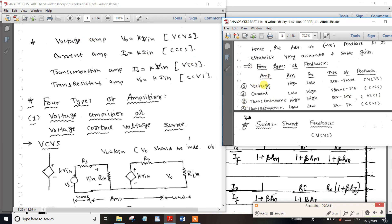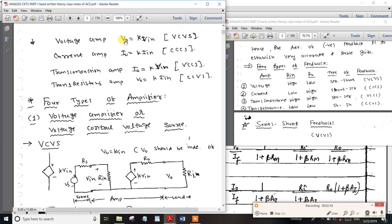A voltage amplifier is a voltage source. The other name is voltage amplifier. The input and output are both voltage. K equals V0 divided by Vn. For current-controlled current source, the other name is current amplifier — both input and output are current.